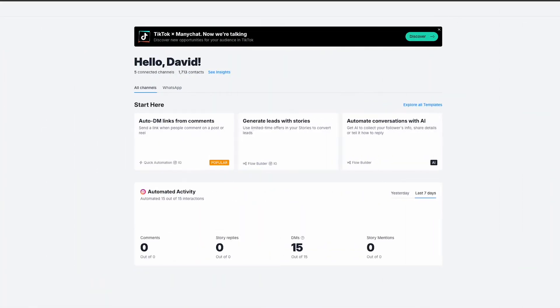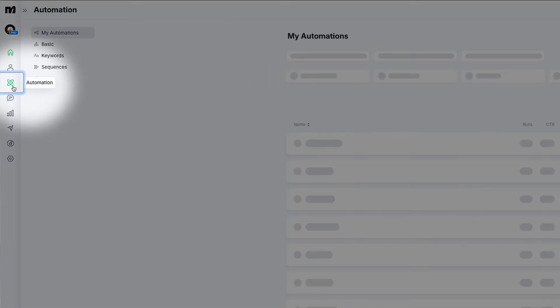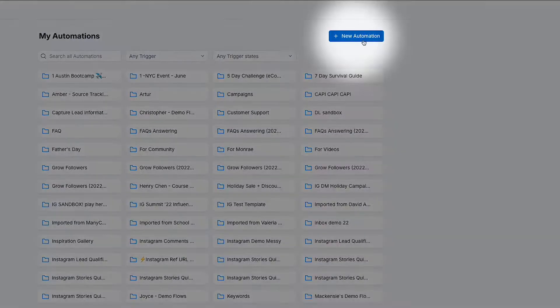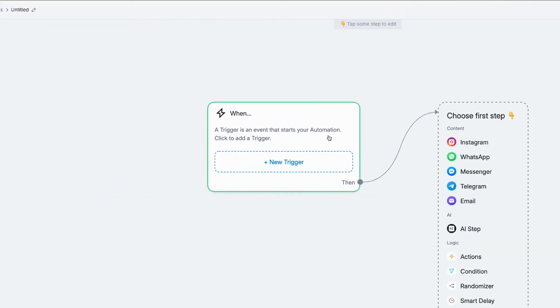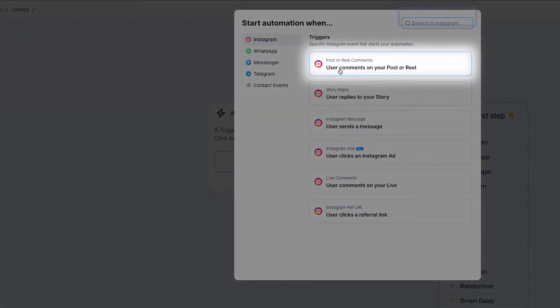I'm going to show you how to set up a comment to DM automation right now. First things first, let's access the Minichat platform. Head over to automation and then select comment to DM. You see that button there? That's your best friend. Go ahead and click it, and now we're one step closer to glorious, glorious conversions.